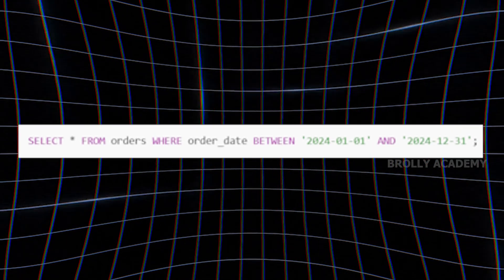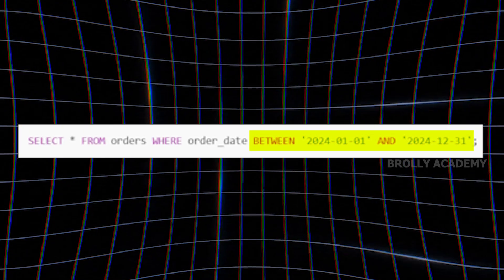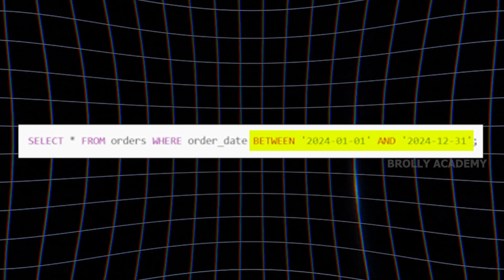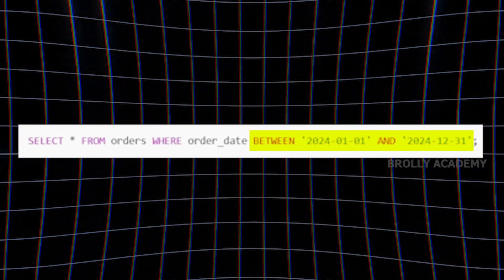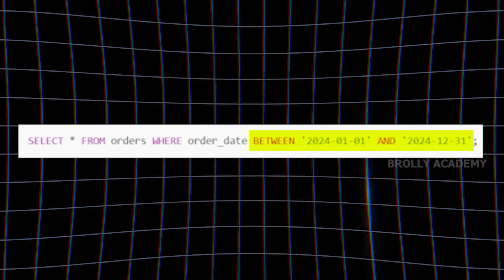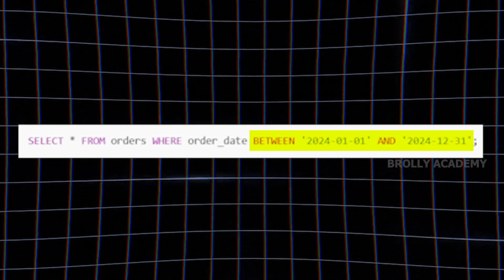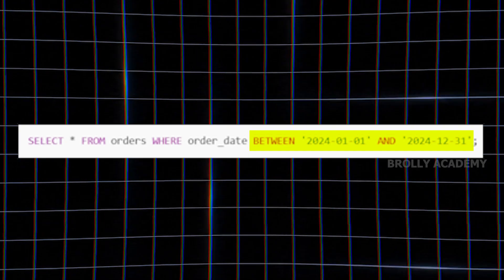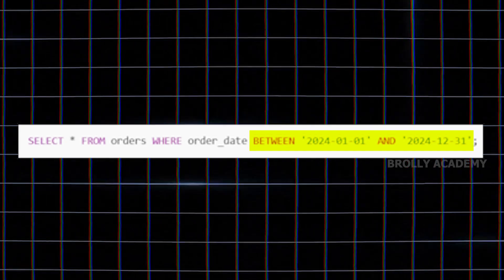In this query we use a BETWEEN command filtering data from January 1st, 2024 to December 31st, 2024. In this time period, we retrieve orders and apply a proper filter to improve performance.